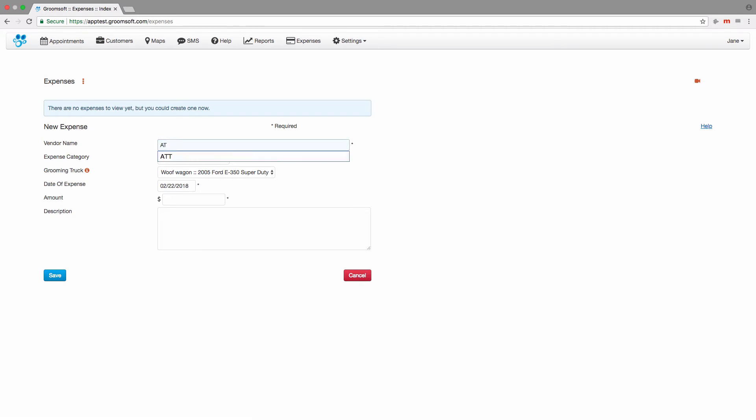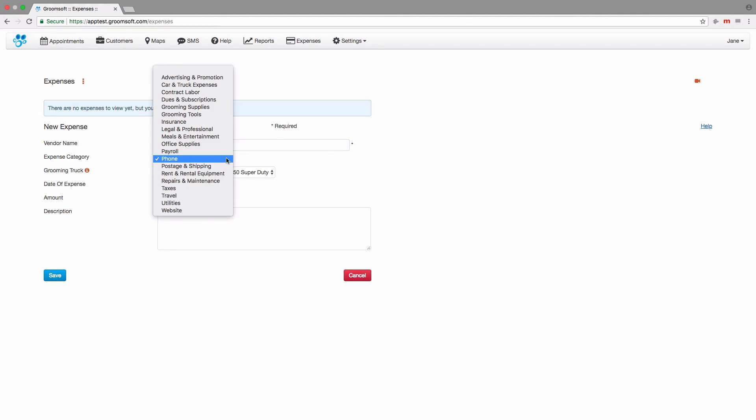Just like the other areas in Groomsoft, as you start typing in the vendor name field, you will start to see options to choose from as you type. Notice the expense category was automatically populated. We don't need to change it here, but we could if we wanted to.